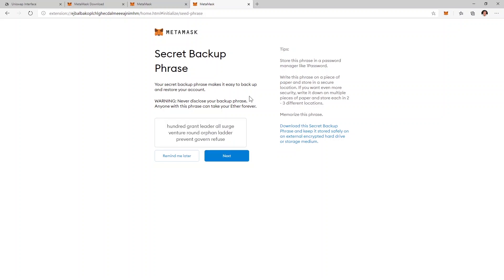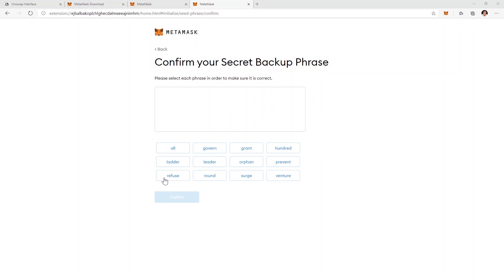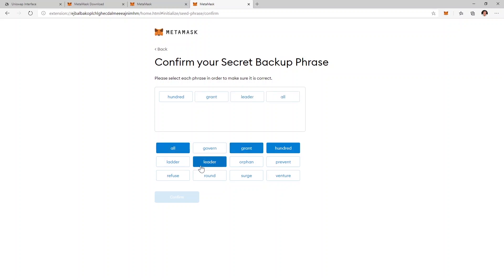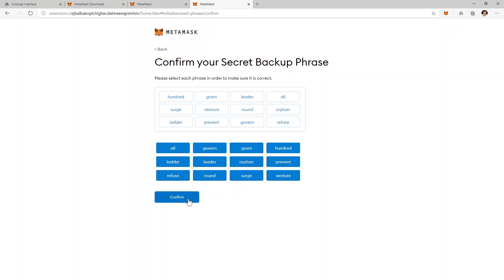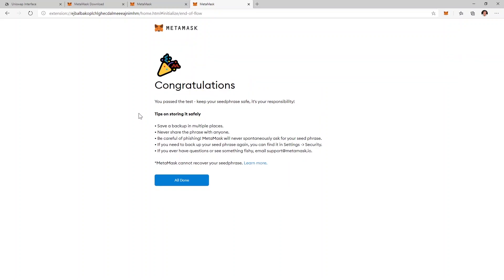Take a pen and paper, write these words down and be sure to keep them safe because this is the only way you can restore the access to your wallet in case something happens with your device. I'm going to click on next and this is how you confirm that you have the right backup phrase. You just click on the words in the correct order and I'll click confirm.